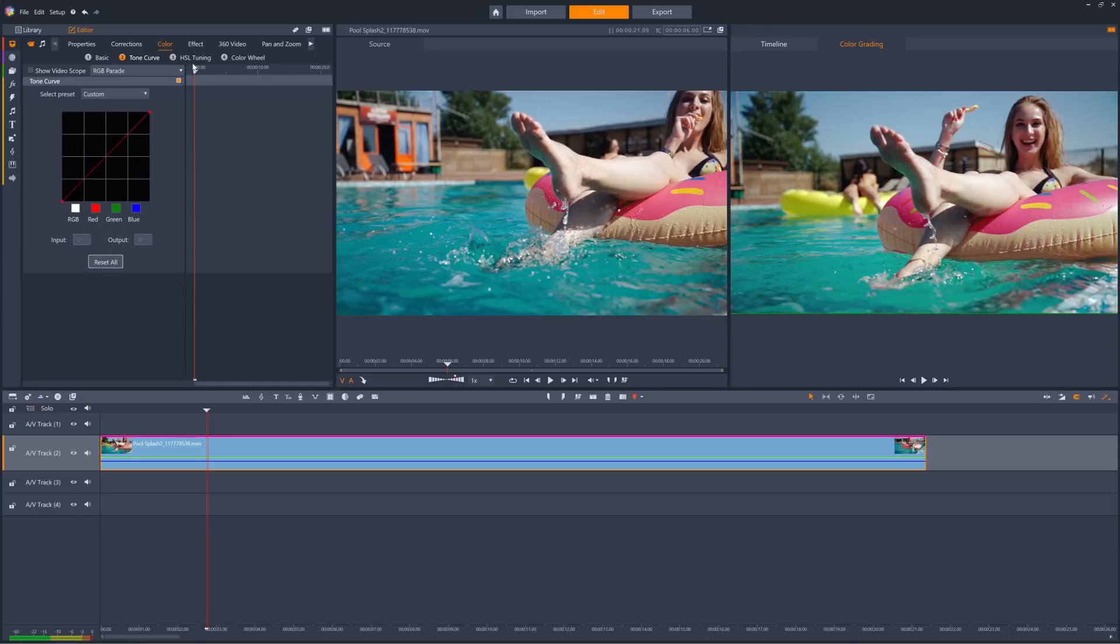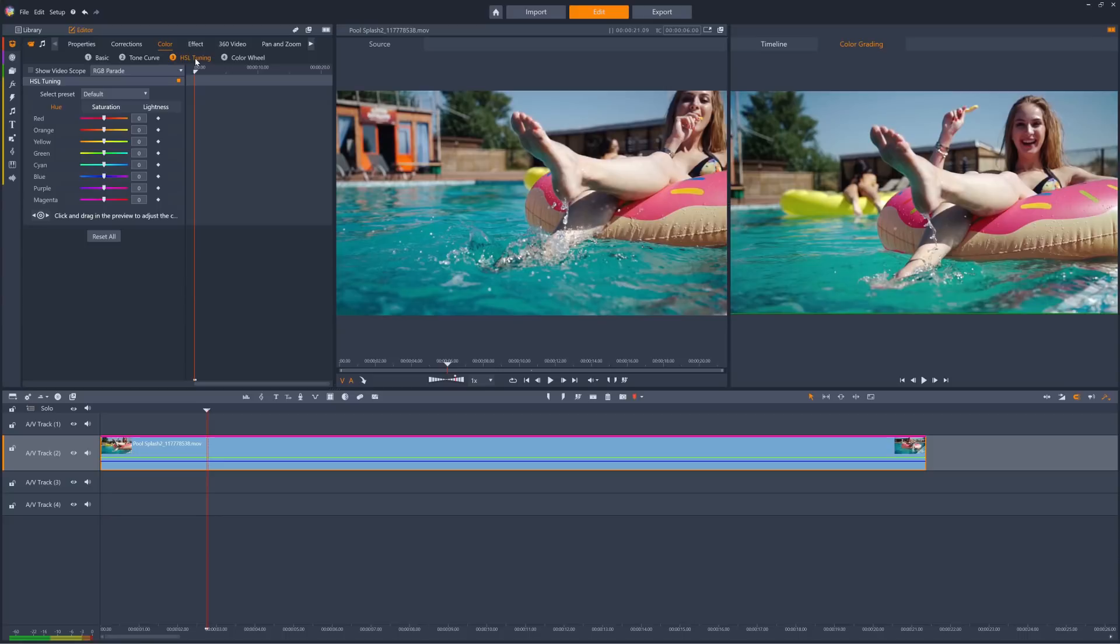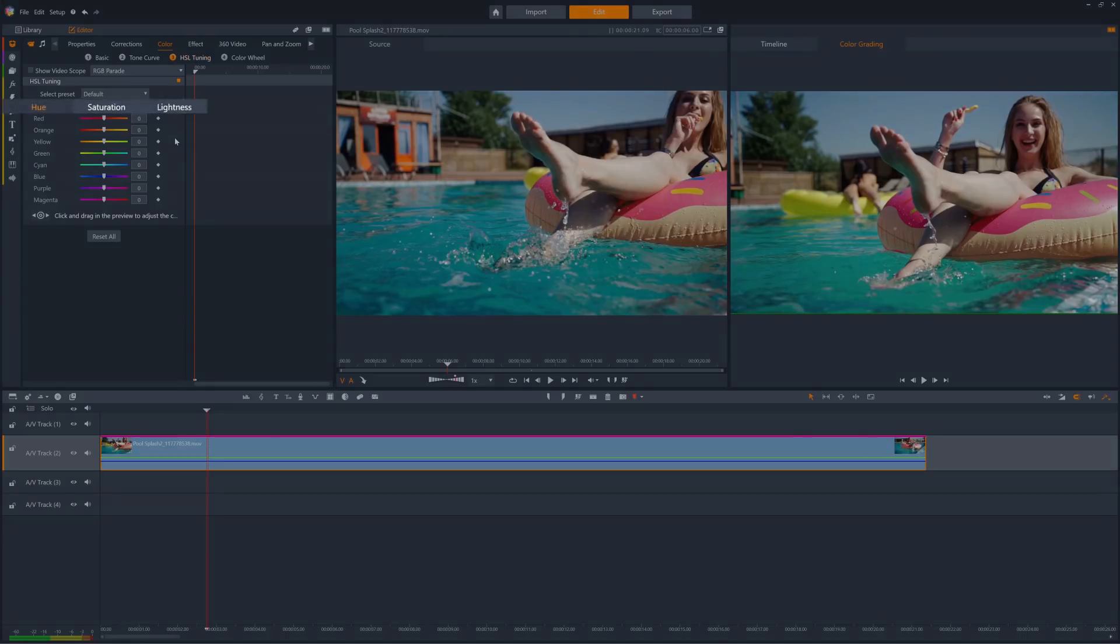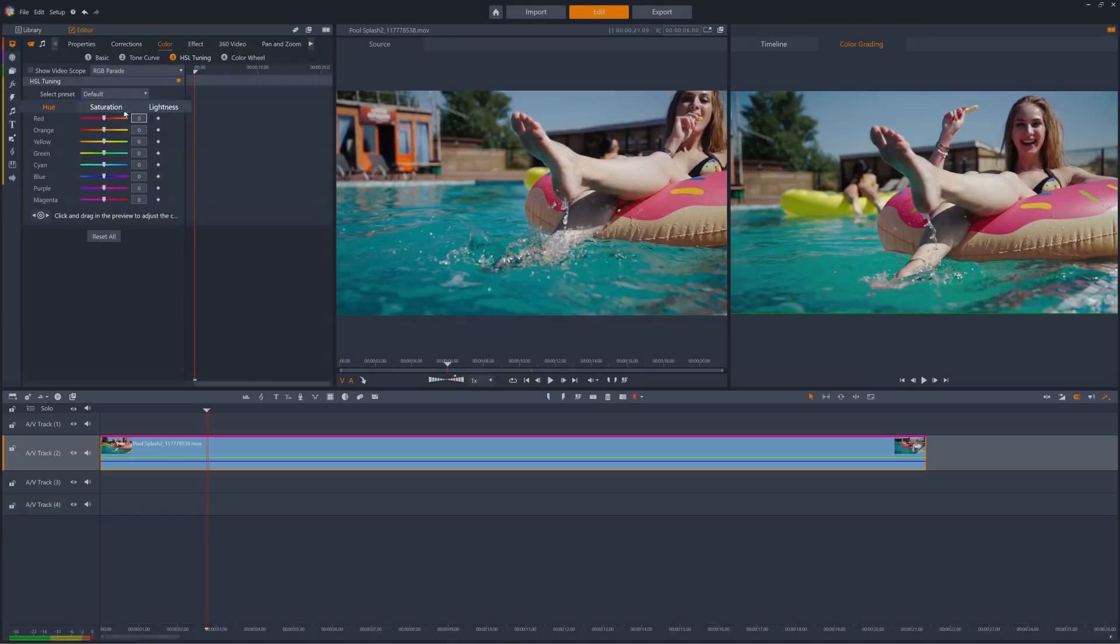Let's turn to HSL tuning now. HSL stands for hue, saturation, and lightness, and we can see we have tabs for all three of these here.